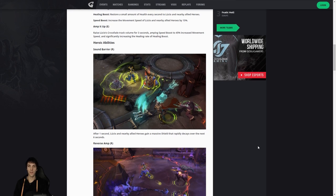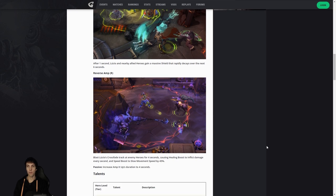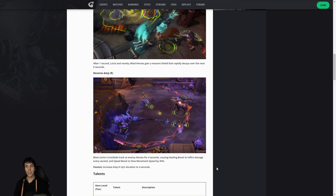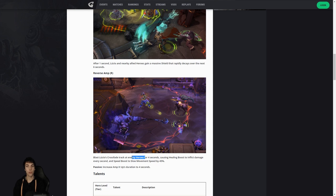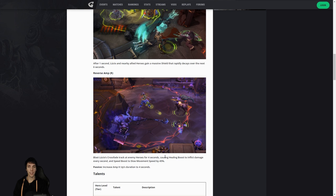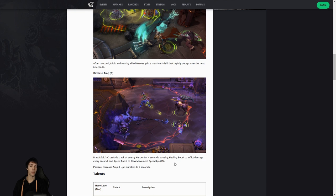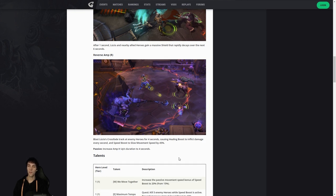Reverse Amp: his W Crossfade track will now be blasting at enemy heroes. I don't know if it will blast at enemy heroes simultaneously while still giving bonus boost to allies. I'm not sure yet. But anyway, you'll blast it at enemy heroes for four seconds. You cause healing boost to inflict damage every second, and speed boost will slow their movement speed by 45 percent. Great design so far, I think. I like everything about it so far, and I don't always say that.